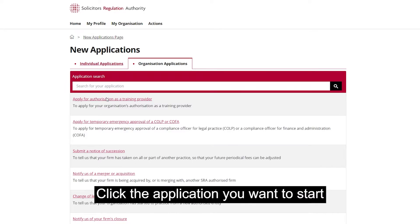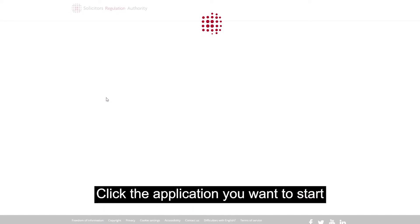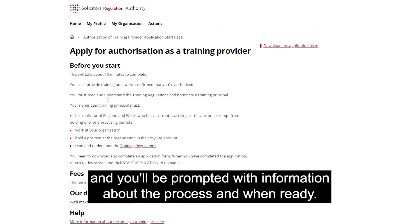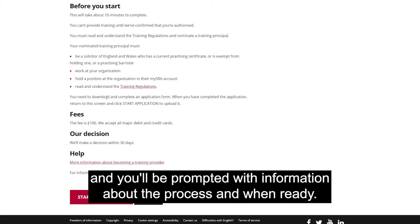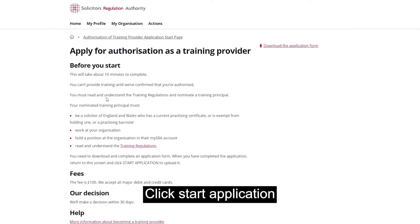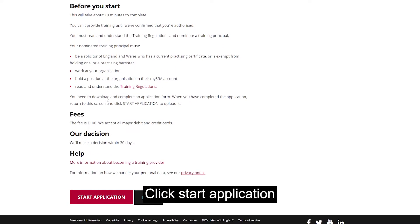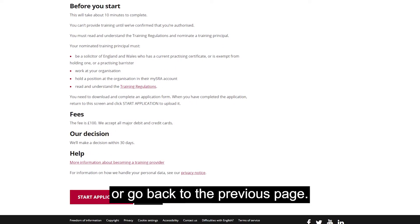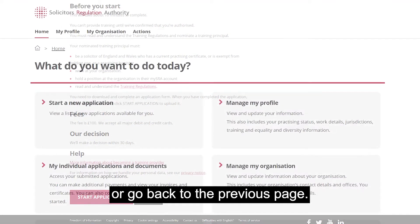Click the application you want to start and you'll be prompted with information about the process. When ready, click Start Application or go back to the previous page.